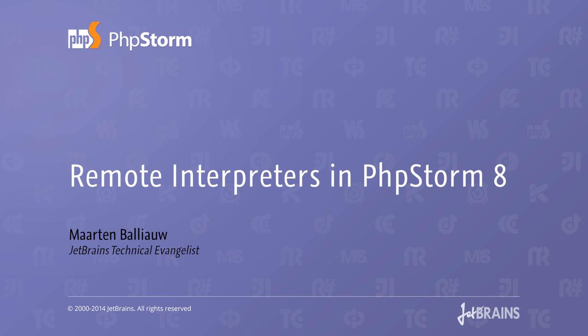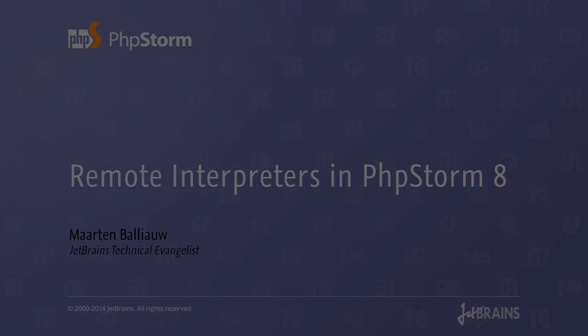For example using Vagrant, we could install only PHPStorm on our development machine and run, debug and unit test our application on the Vagrant machine. Let's see how this works.